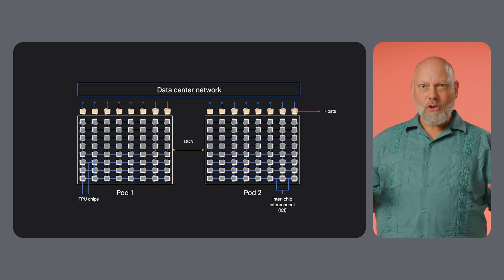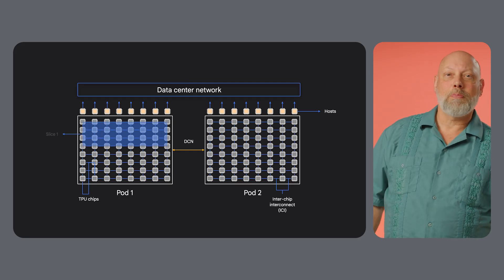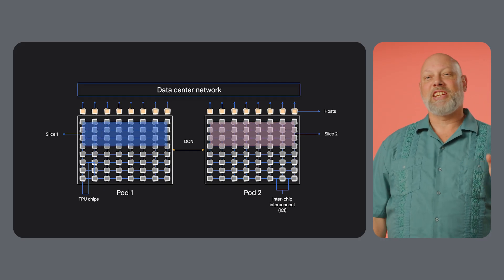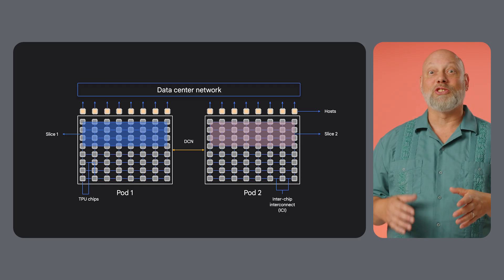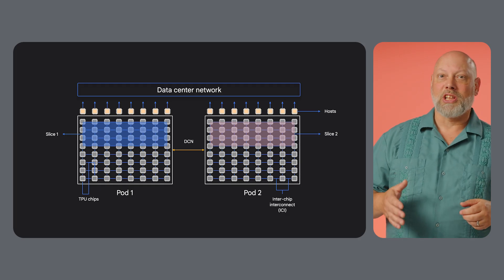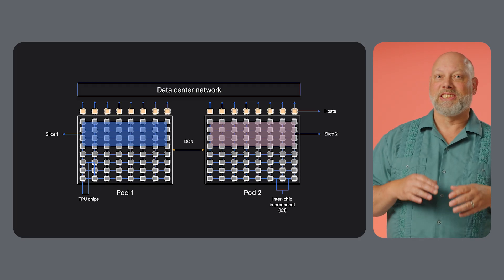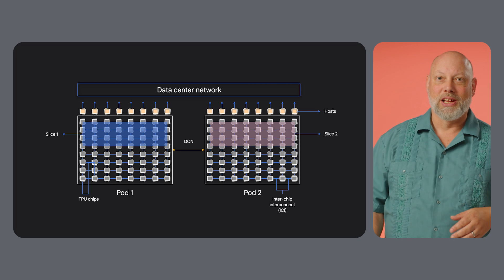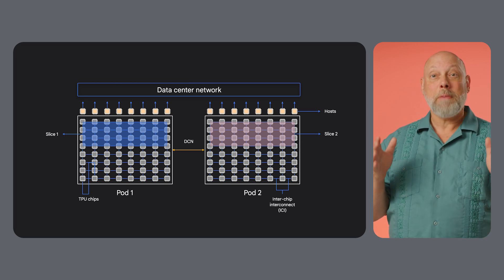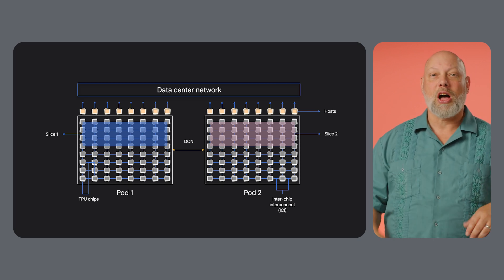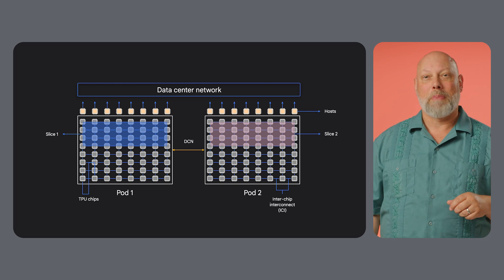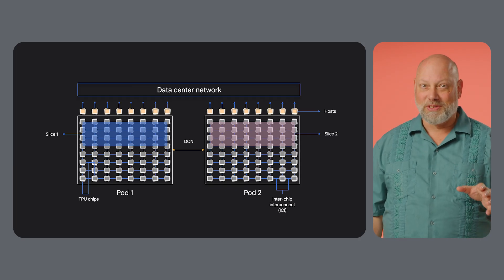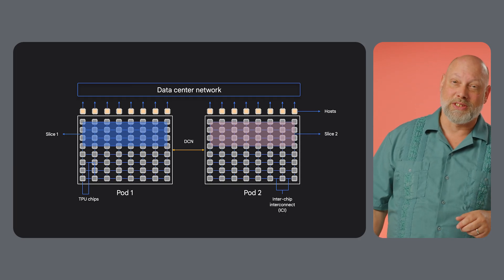And for the largest models, you can even go beyond a single pod with multi-slice, which uses our fifth generation data center network called Jupiter to connect multiple slices, enabling training jobs that span tens of thousands of chips. Jupiter can handle 13 petabits a second of non-blocking bisectional bandwidth. For the largest training jobs, this is essential for the all-gather steps.